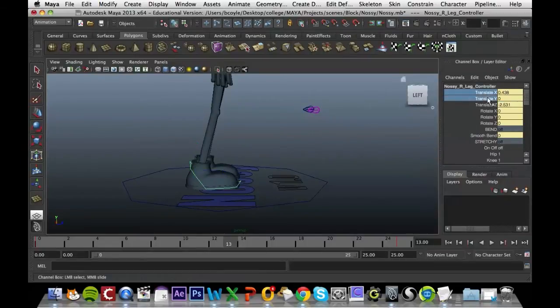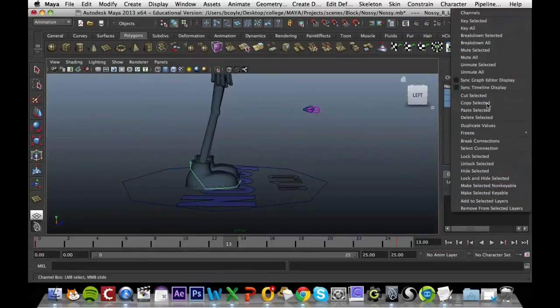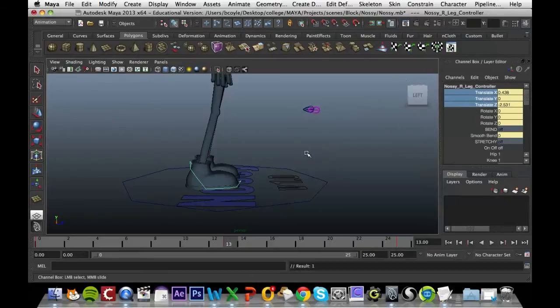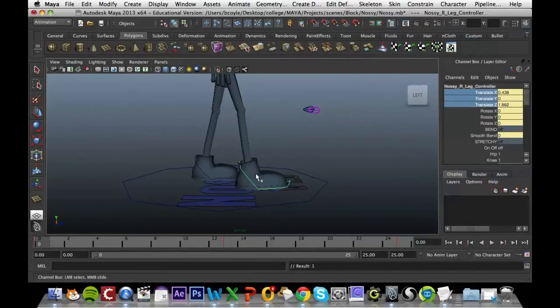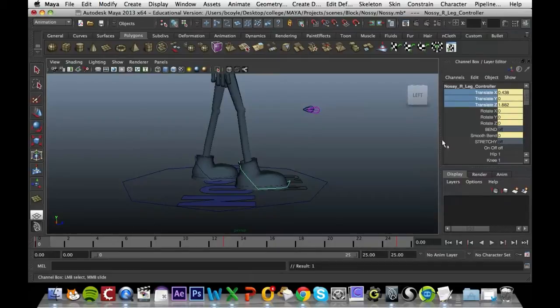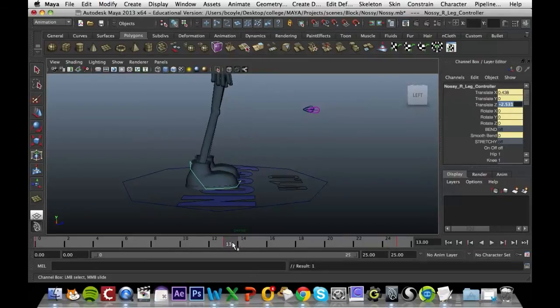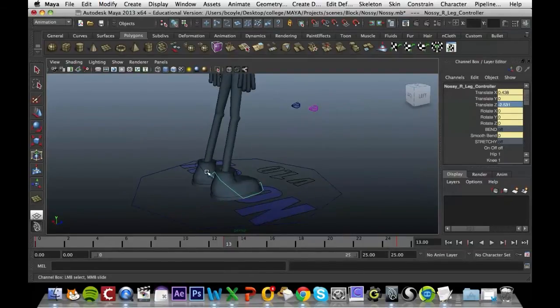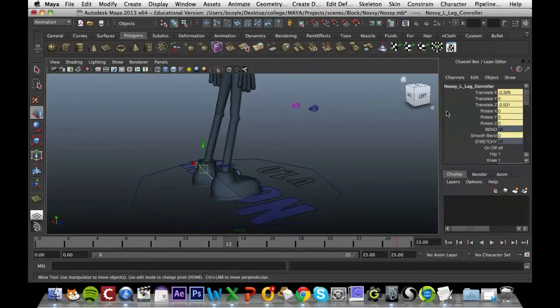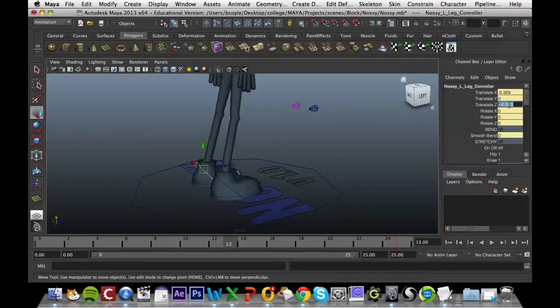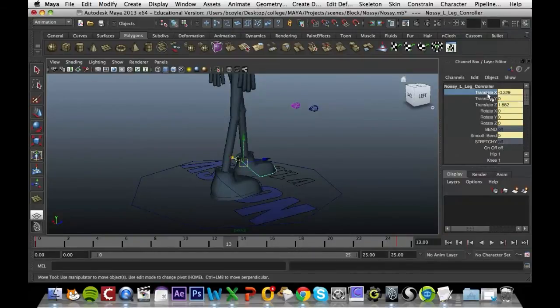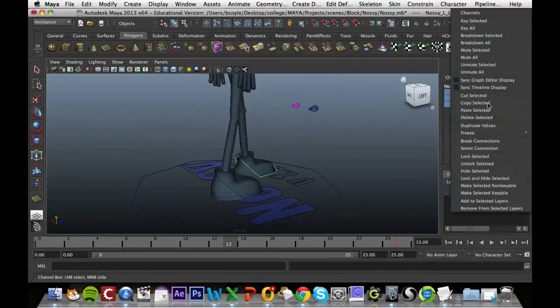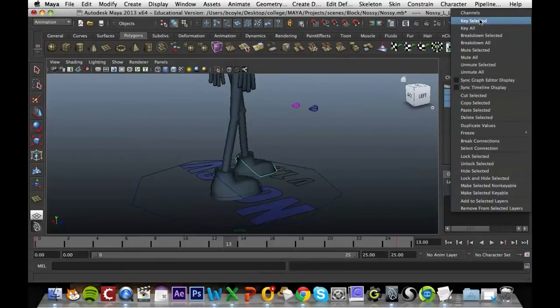Grab these three values, key selected. Then what we're going to do is grab the value for this right leg just on its first frame, so it's 1.882. Go to frame 13 again and put it in for its set value there. I'm just entering it in and then pressing enter and then key that in.